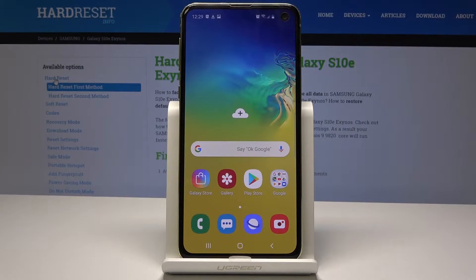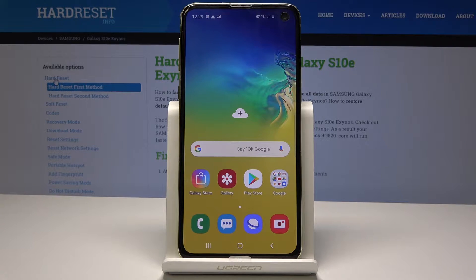Here I have Samsung Galaxy S10e and let me show you how to find software information about this device.